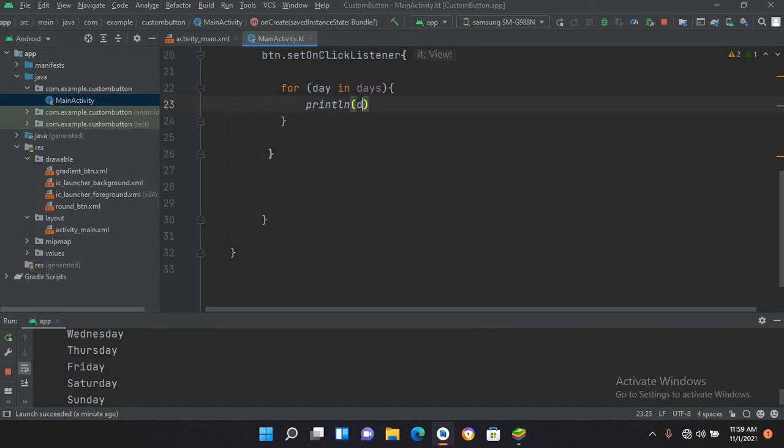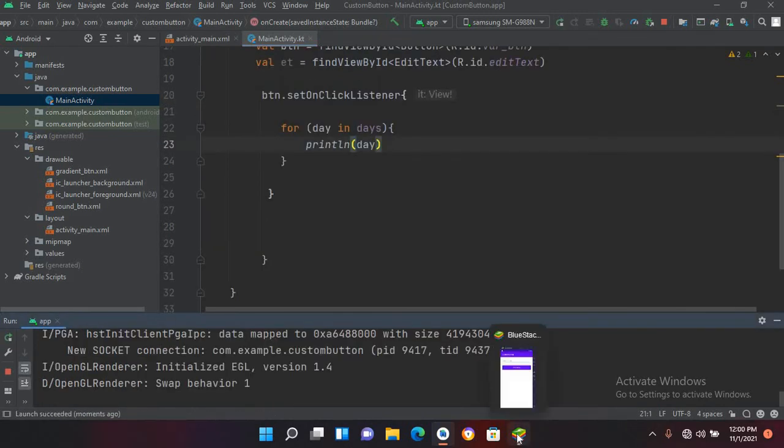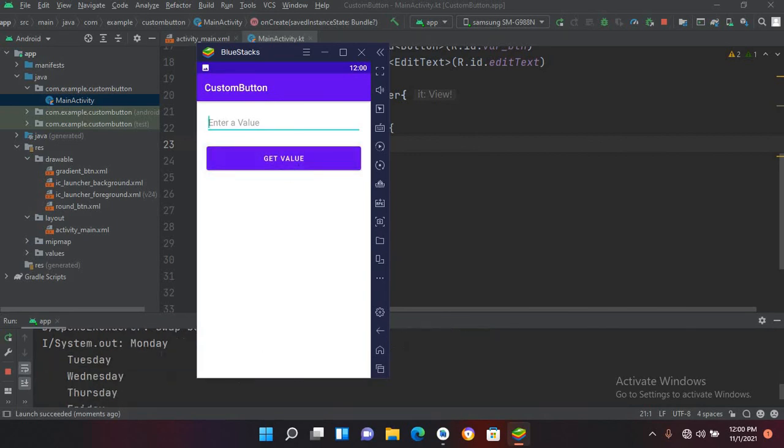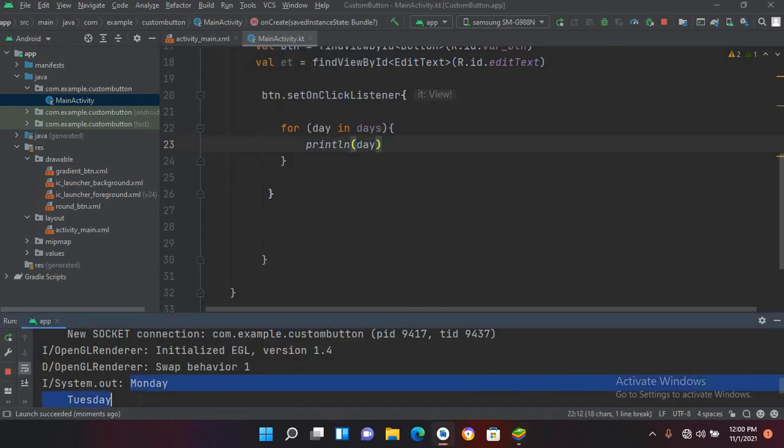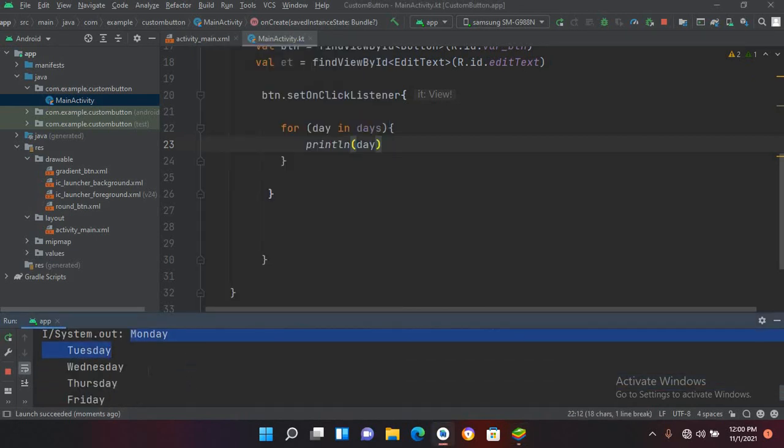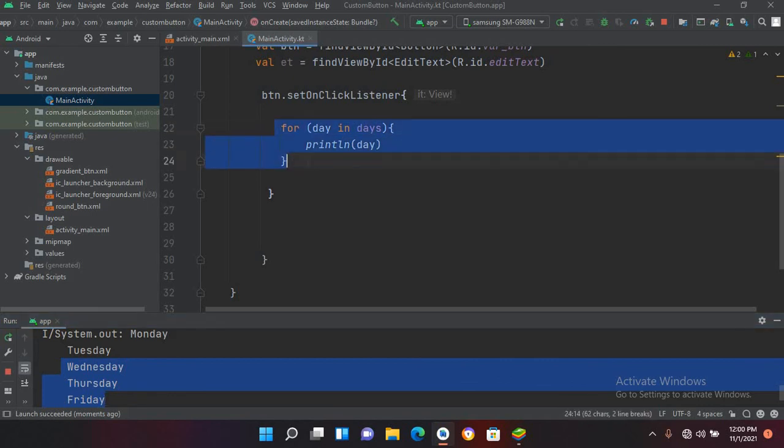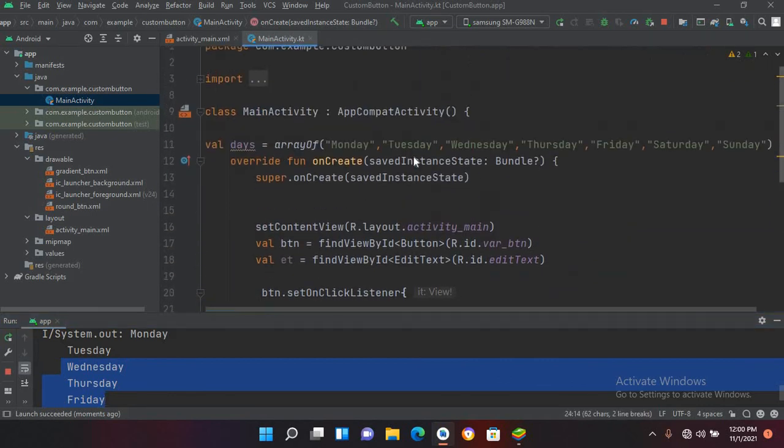So in two lines of code we have done the previous thing. Now if I run this application, if I click on this get value button, you can see the same result. But this time we did it with two lines of code. So in this way we can use for loops in Kotlin.